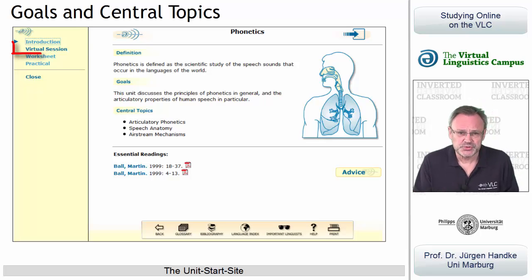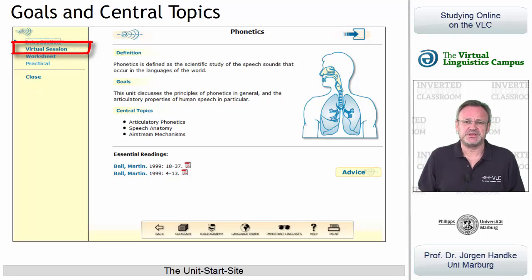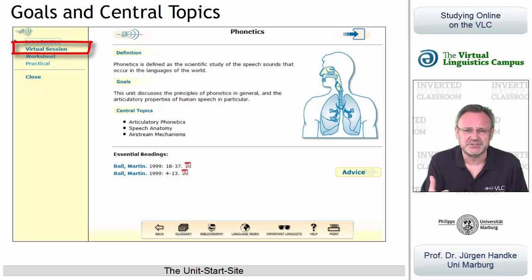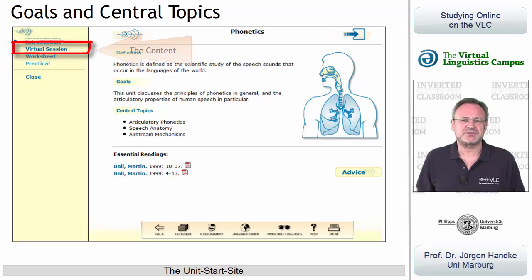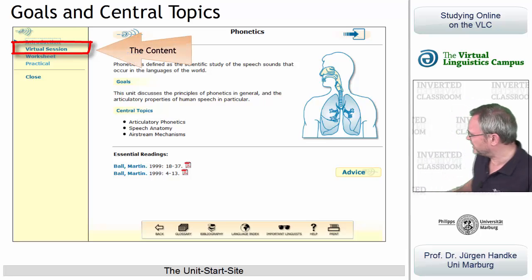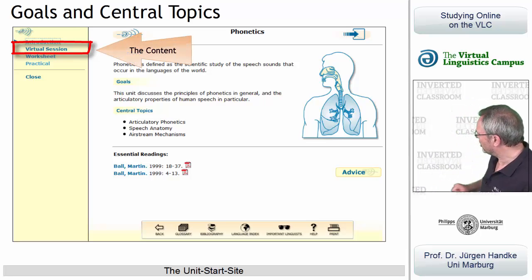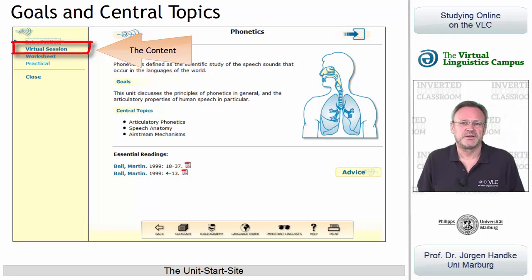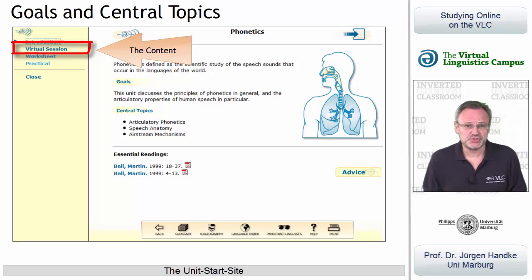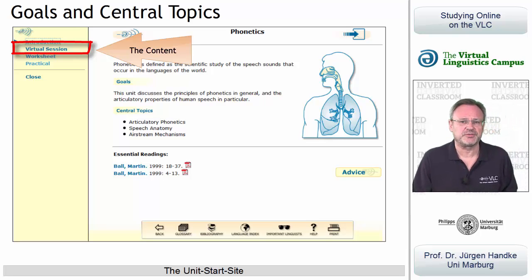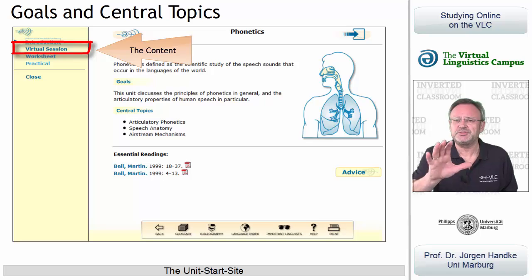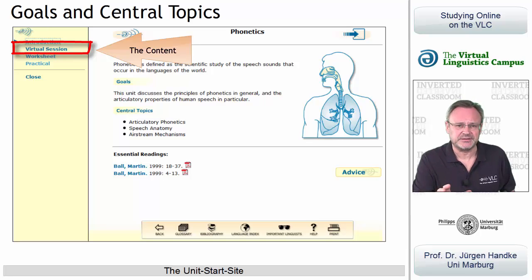The Virtual Session is the heart of an e-learning unit. It presents the content. A click on Virtual Session opens a new site which contains the content of the unit. We'll do that in a second.